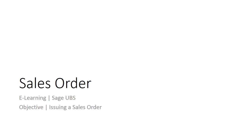Welcome to the e-learning for Sage UBS on the topic of sales order. Sales orders allow you to record a customer's order now, but have the general ledger accounts updated at a later time when you record the sale by invoicing the client.